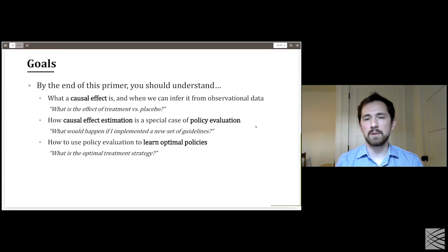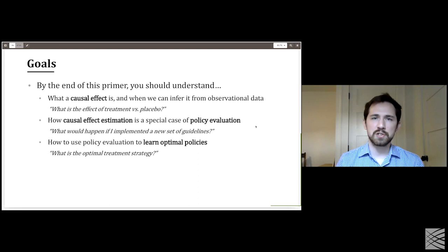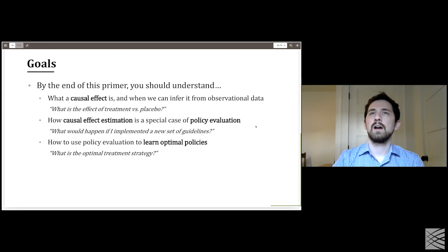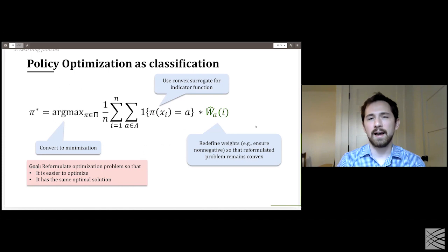That's the main content. Hopefully people are walking away with a refined understanding of what causal effects are, how causal effect estimation relates to policy evaluation, and how policy evaluation can be used in an objective function to optimize policies directly.